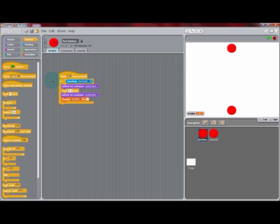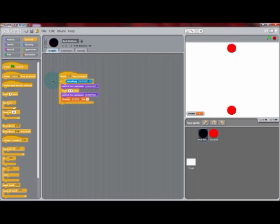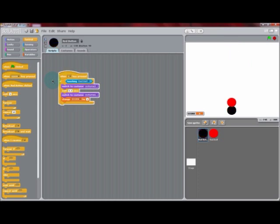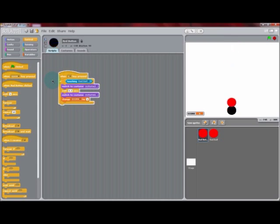This is a pretty simple game right now because there's only two sprites and one key to control them. Later, we'll add in more sprites to have four different balls dropping and four different buttons that could be pressed to score points.